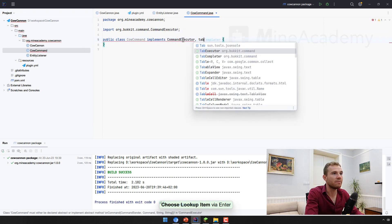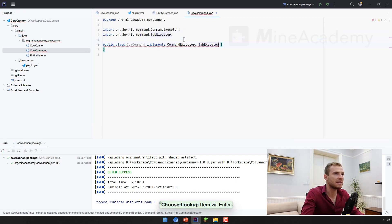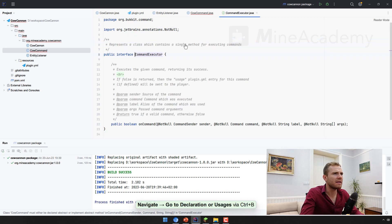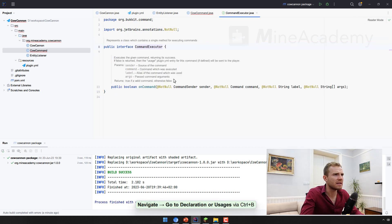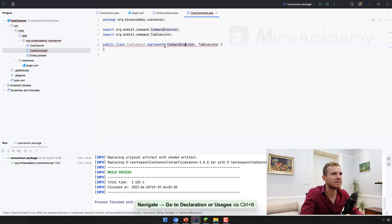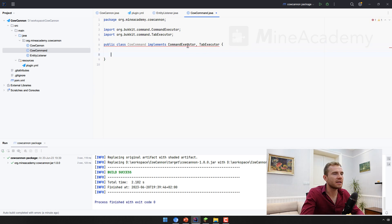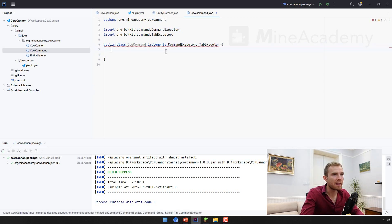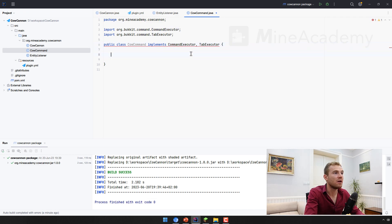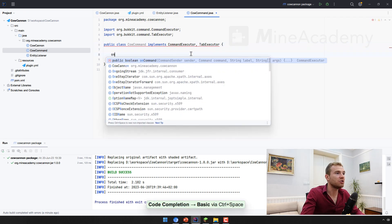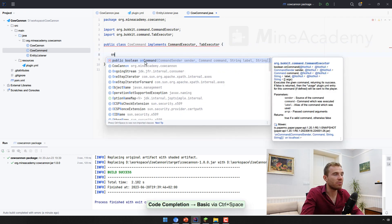It can also implement tab executor. Although I think that the command executor should have the tab... No, it does not have it. So we can implement multiple interfaces by simply separating them by comma. First one being the command executor, which is going to force us to implement the on command method.